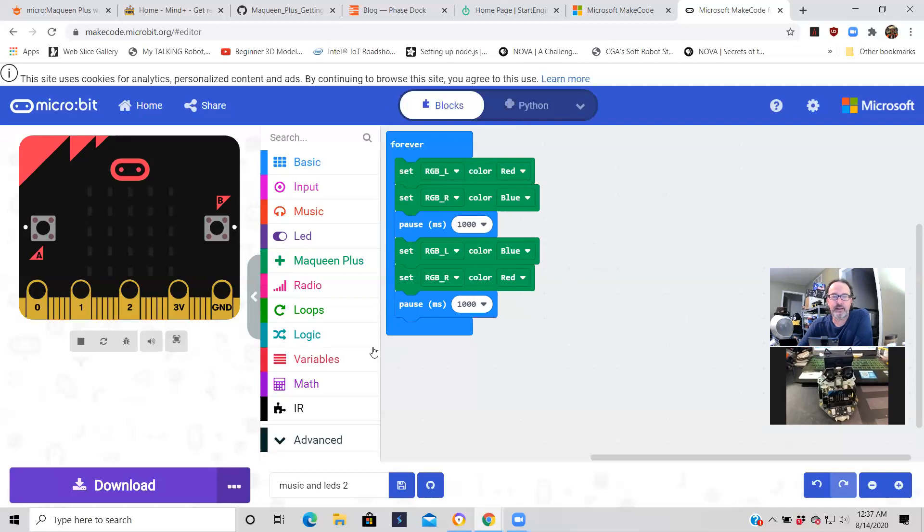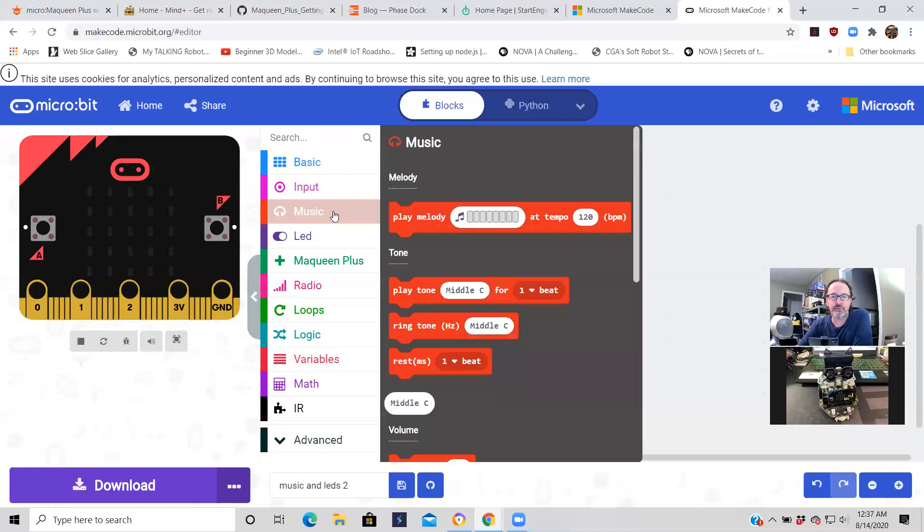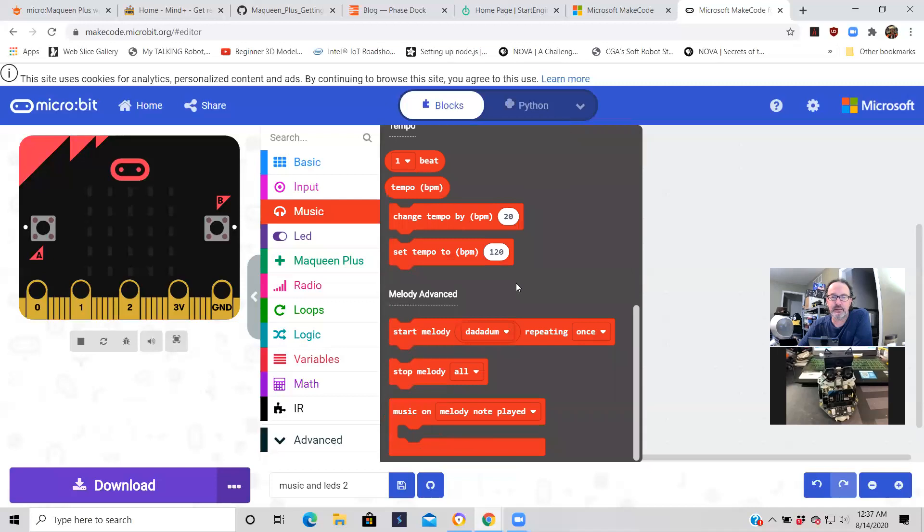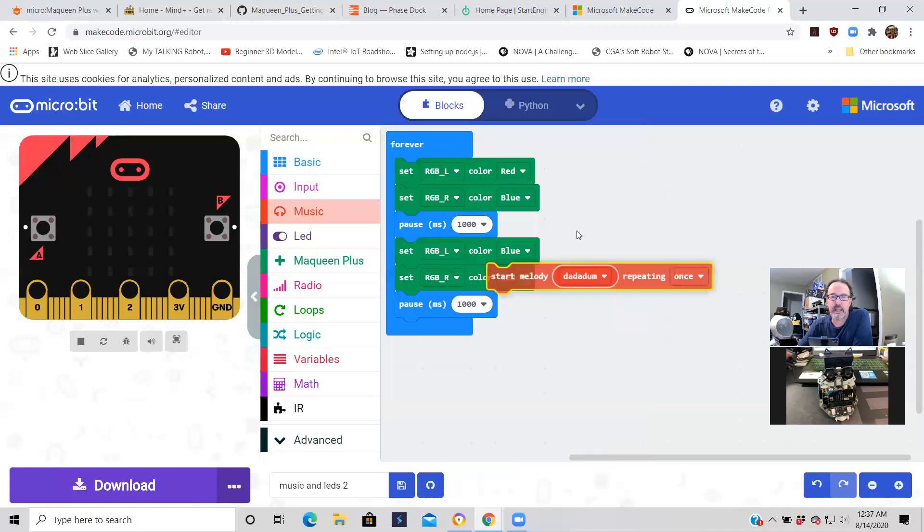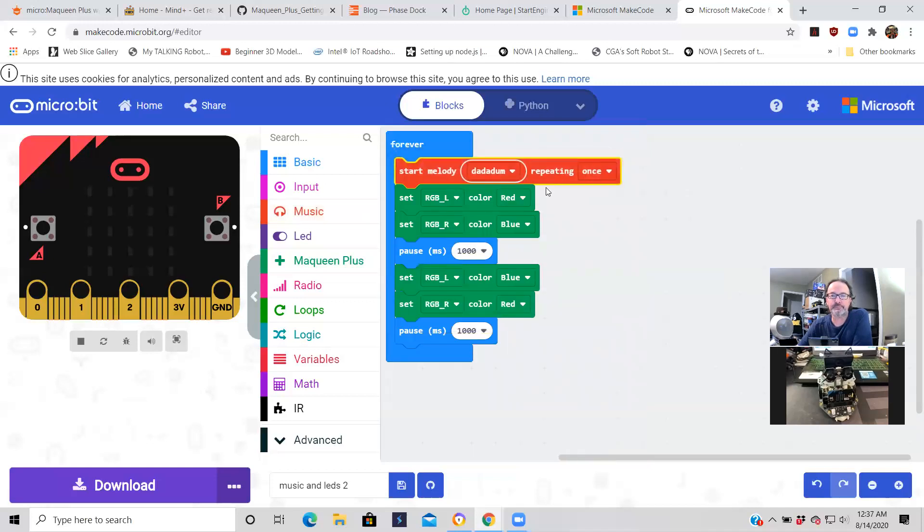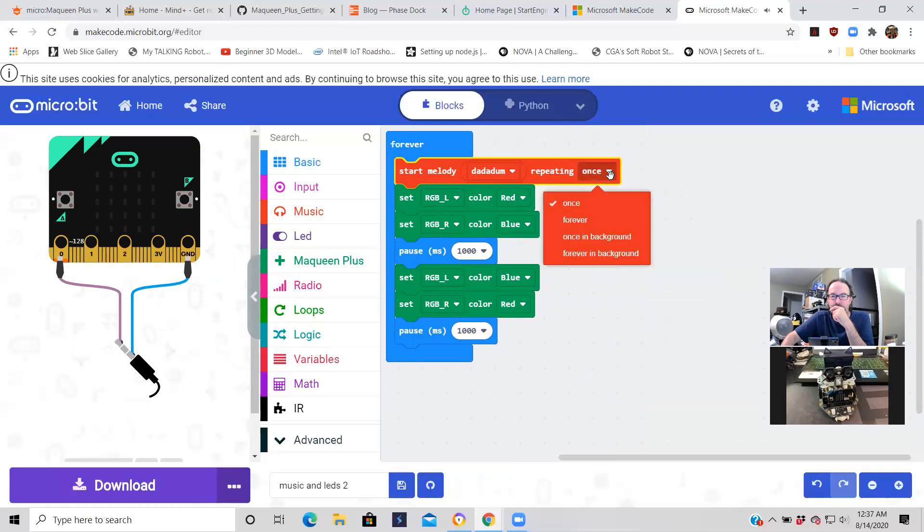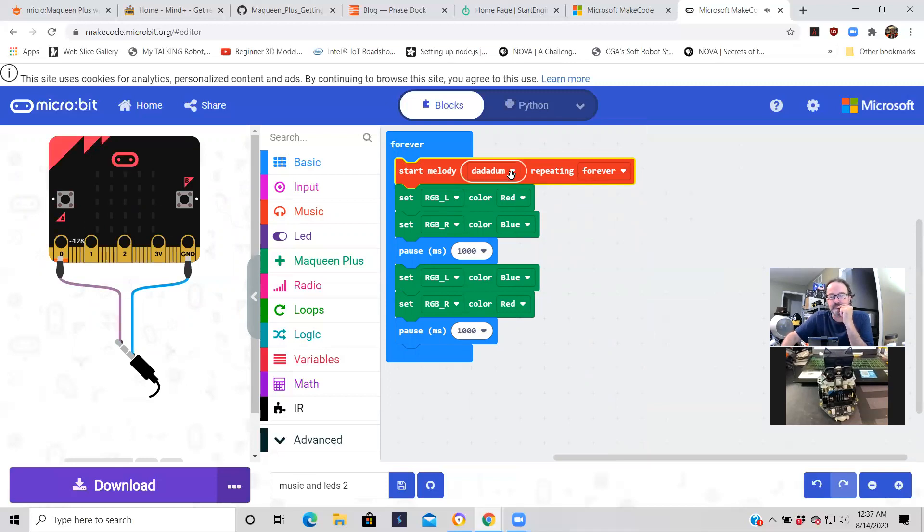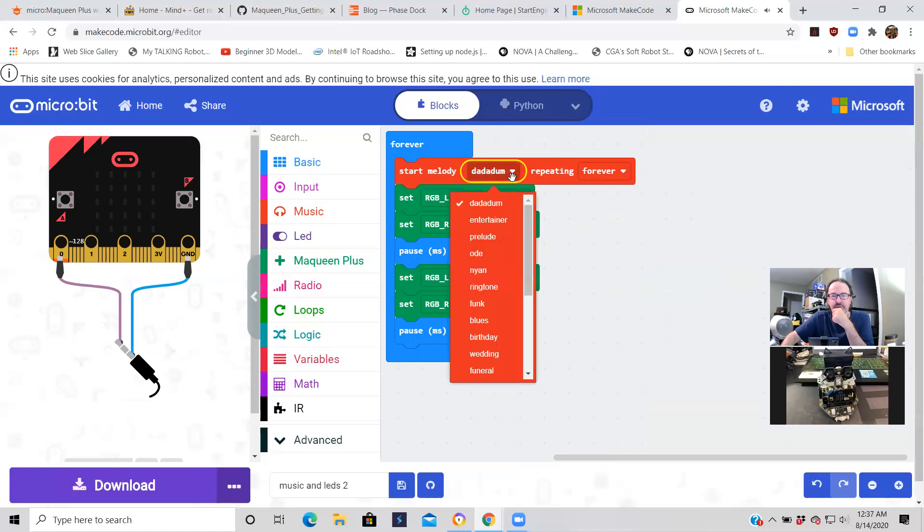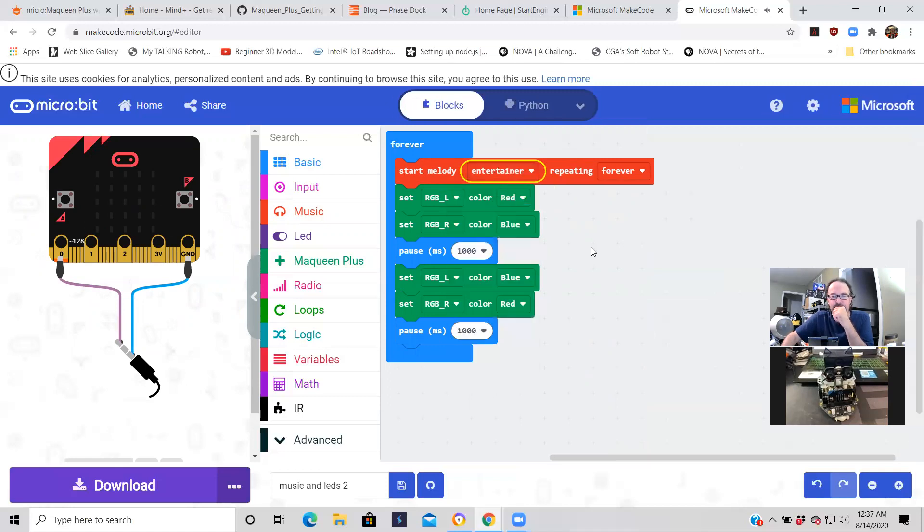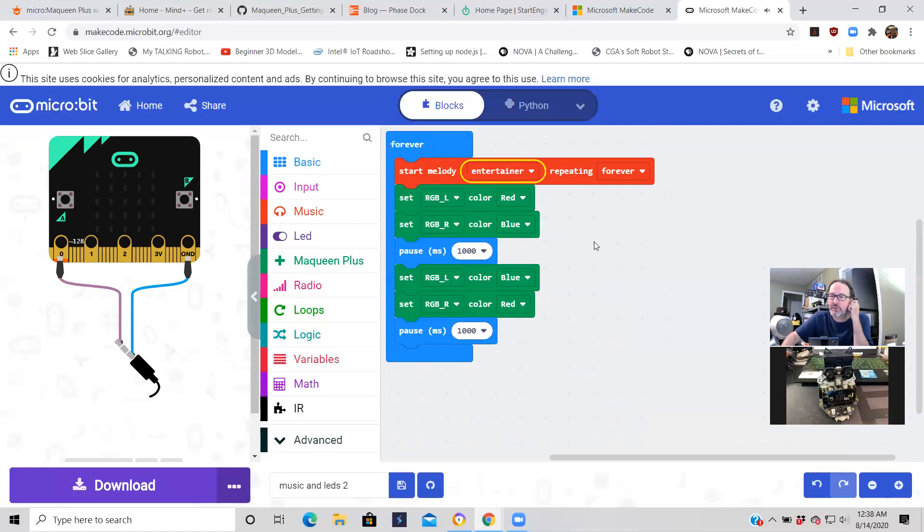Now we're going to use the speaker. Go to music. We're gonna put there at the top here. So we're gonna do it forever. Let's try something different. So when the robot starts up, this melody will just play over and over again as the RGB colors change left to right.